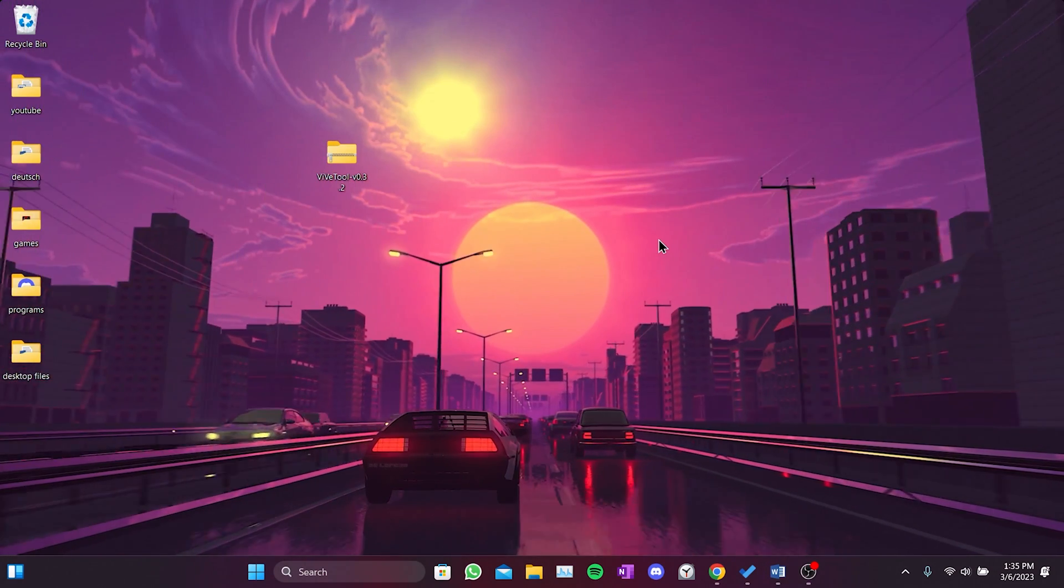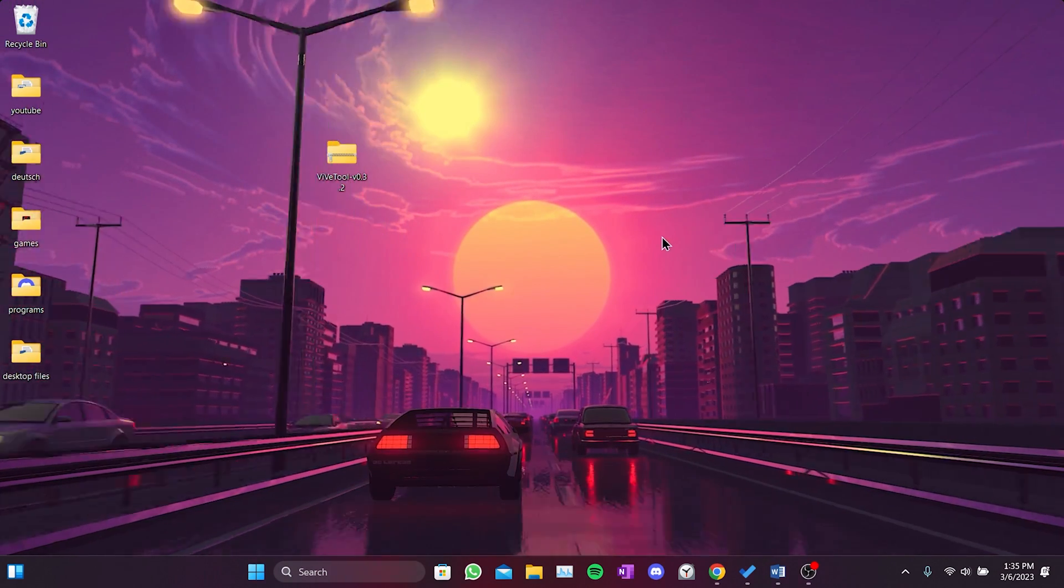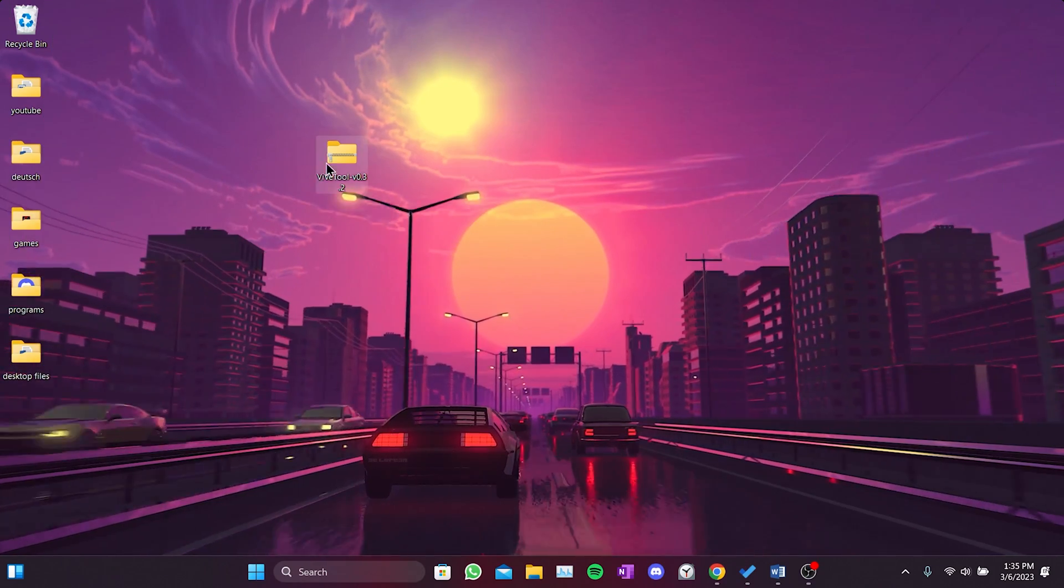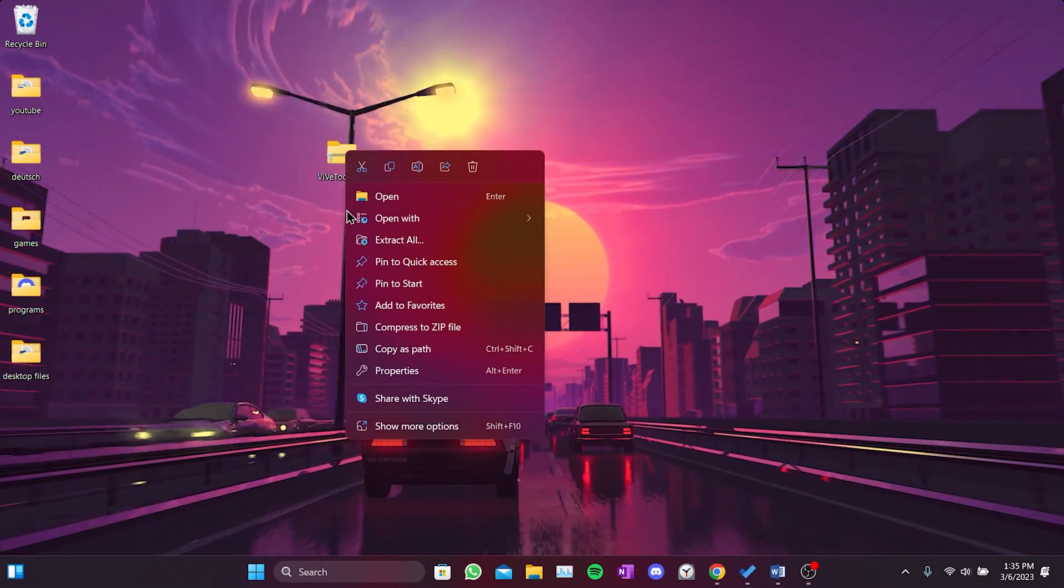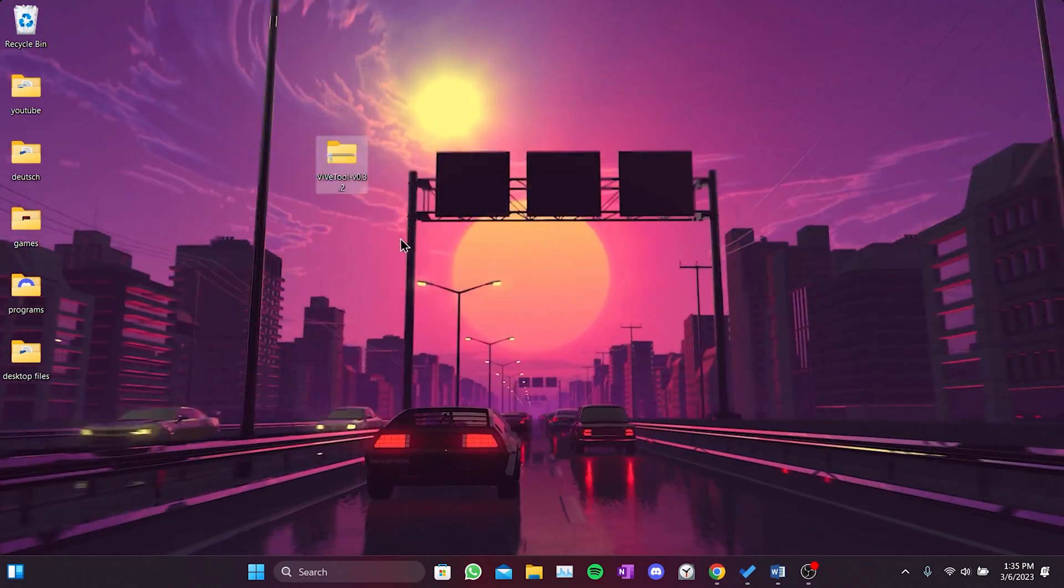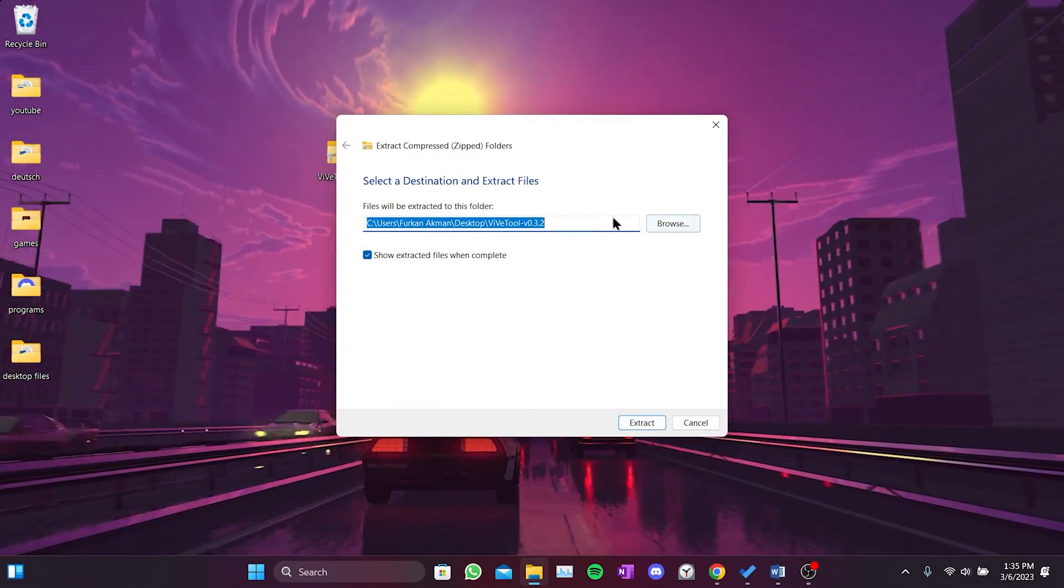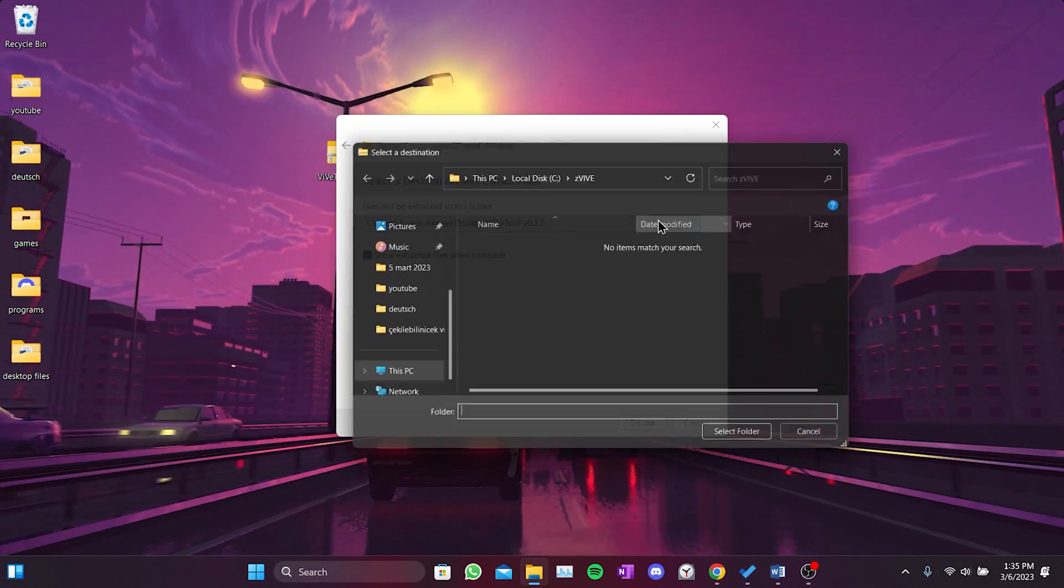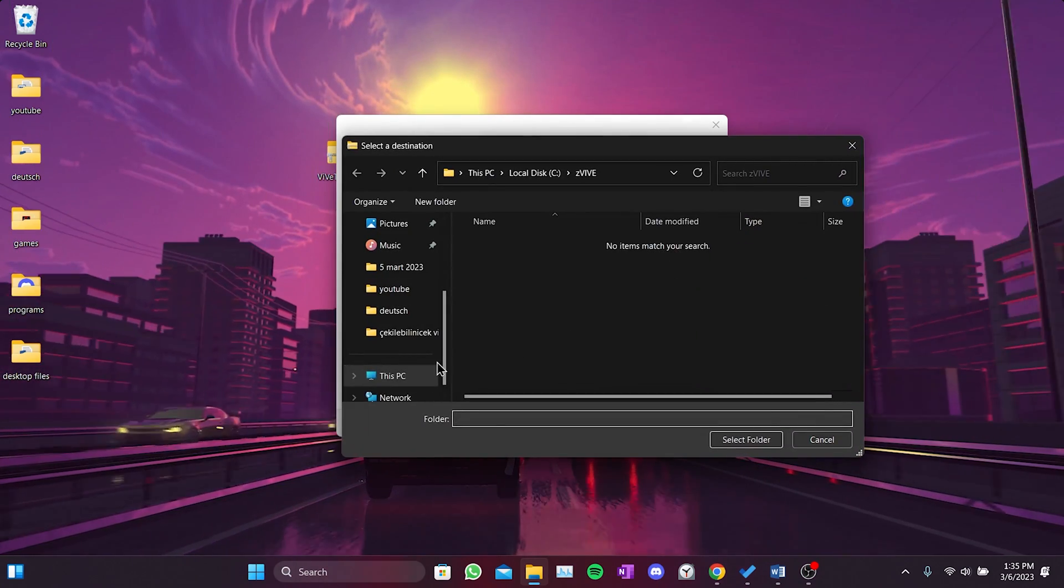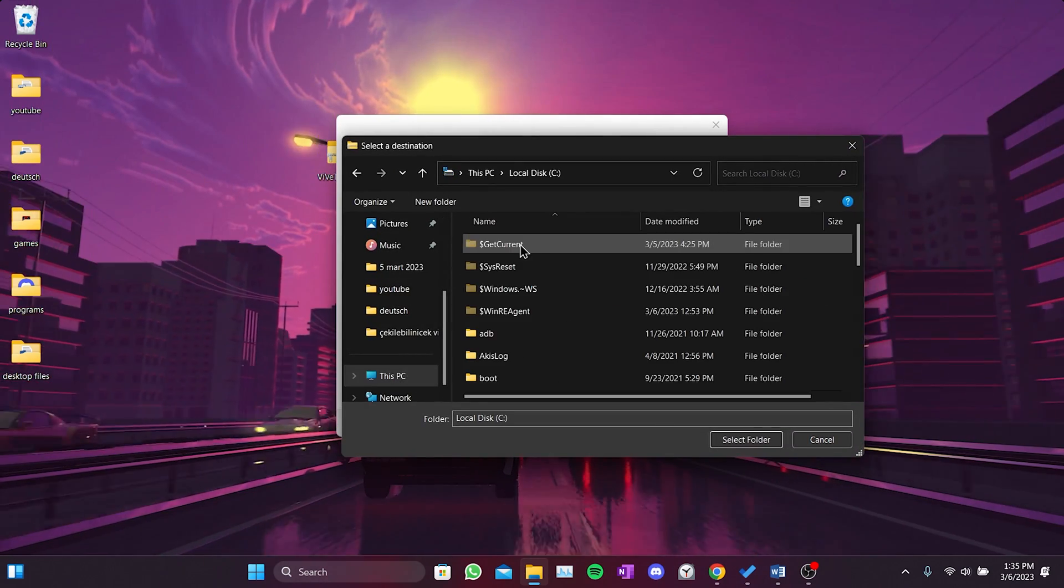You can copy and paste from there. After creating the folder, we right click on the downloaded file, then we click on extract all. It asks where we want to extract this file. We click on browse and select the zvive folder that we created.